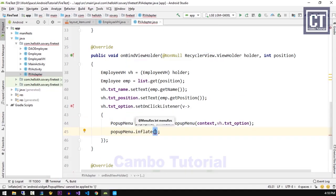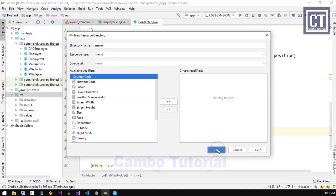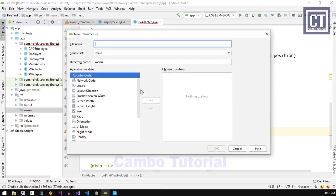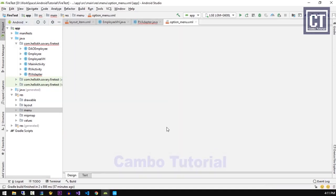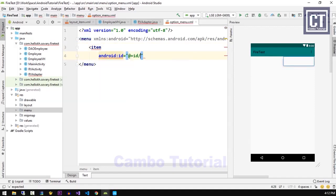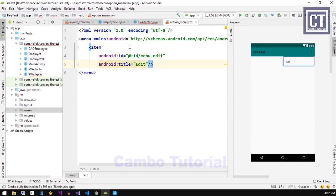We haven't yet designed the menu option, so let's go ahead and create a new folder to store any menus if you have more than one. Then we're going to create a new menu resource file, and the name is options_menu.xml, and then hit the OK button. We will insert two option menu items — one for editing and the second one for removing the item. We'll set the ID as menu_edit and the title as edit.